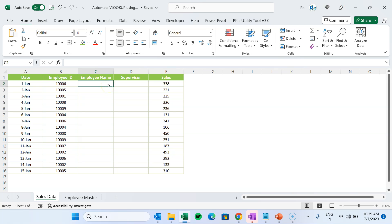Hello friends, welcome back. My name is PK. In this video you will learn how we can automate the process of using VLOOKUP in Microsoft Excel. If you are automating any Excel report or tasks and you want to use the VLOOKUP function, here we will explain how you can use it using VBA code.